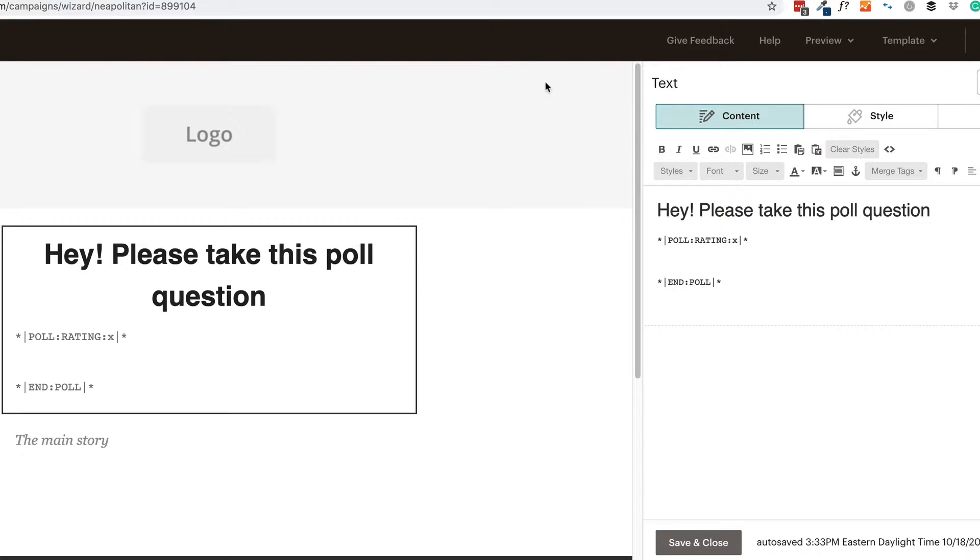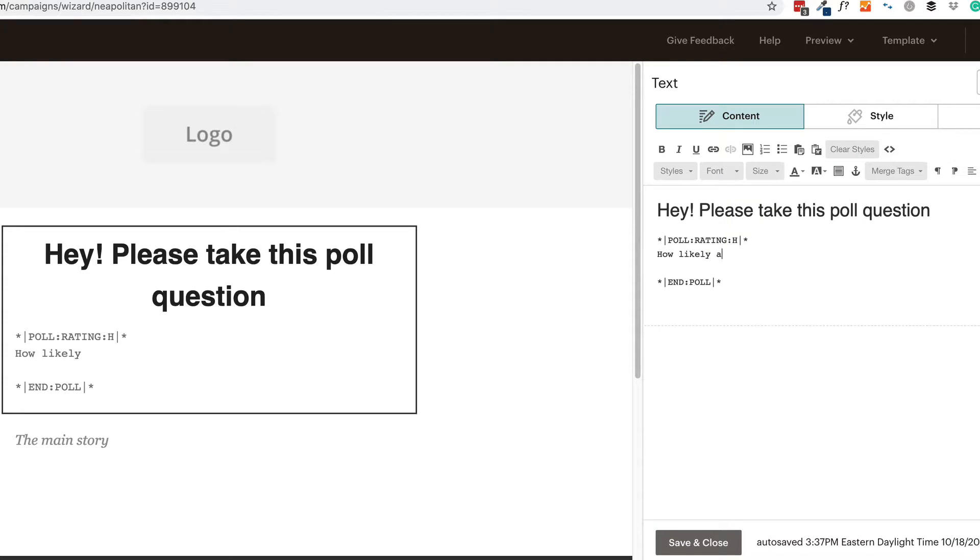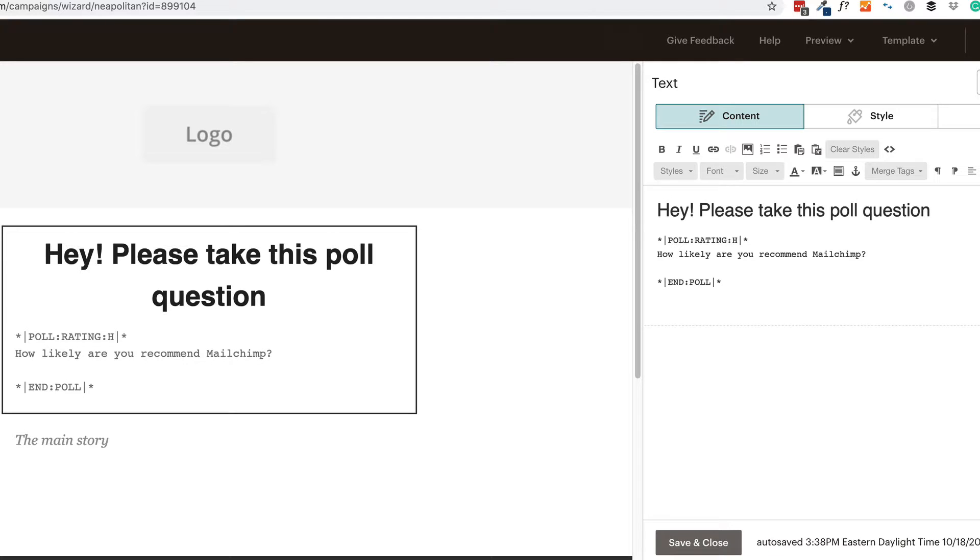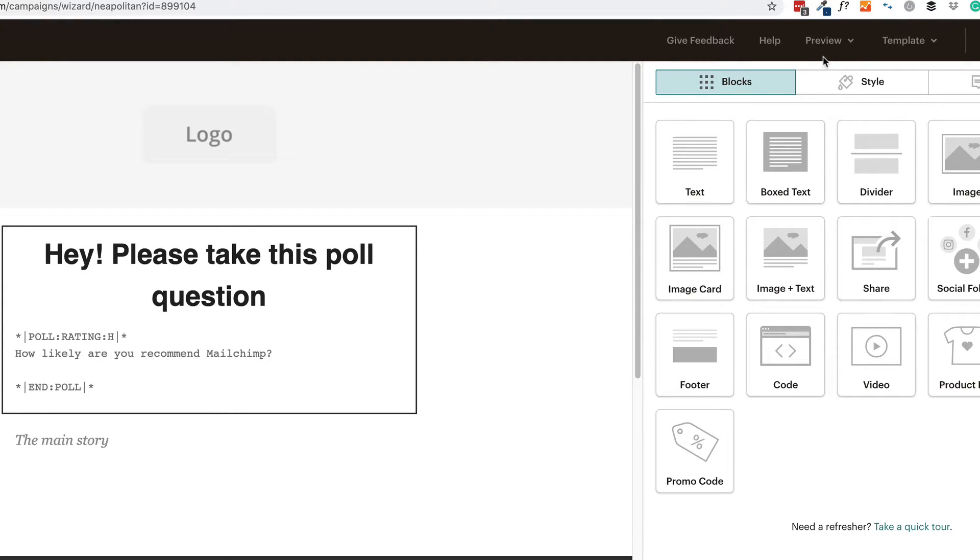So we're going to put in H here for our poll. And then we're going to ask our question. And our question is, how likely are you to recommend MailChimp? Now we'll just save and close. And we'll take a preview of that.